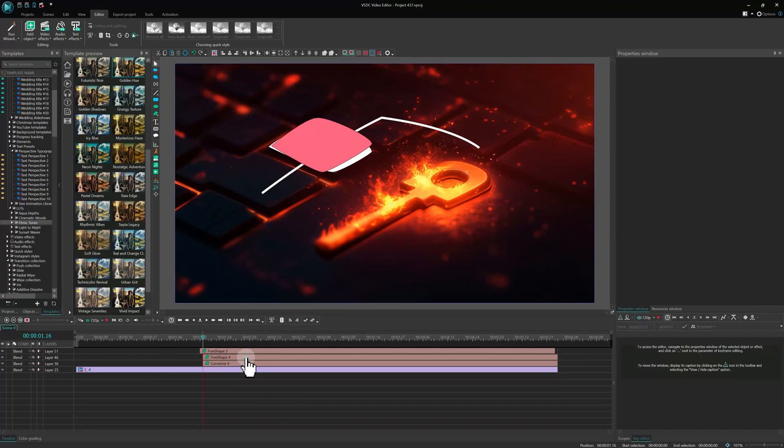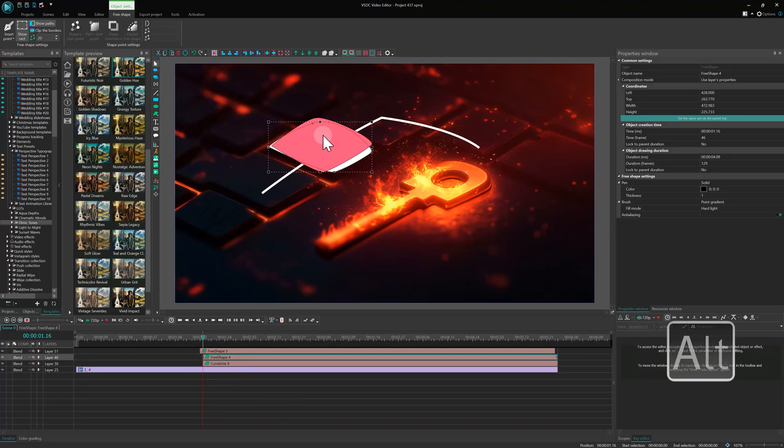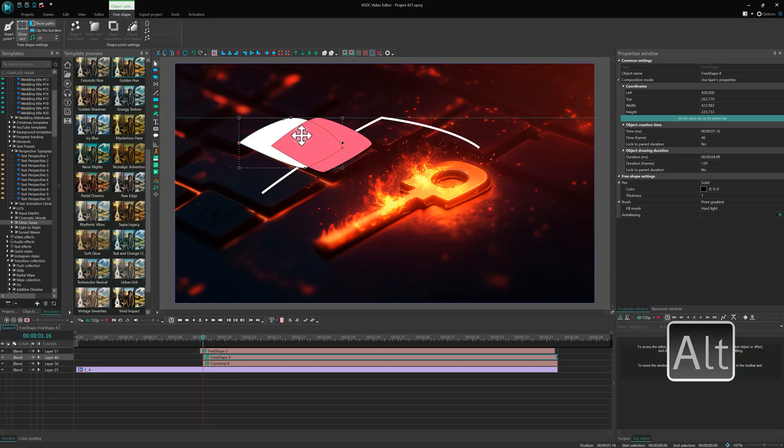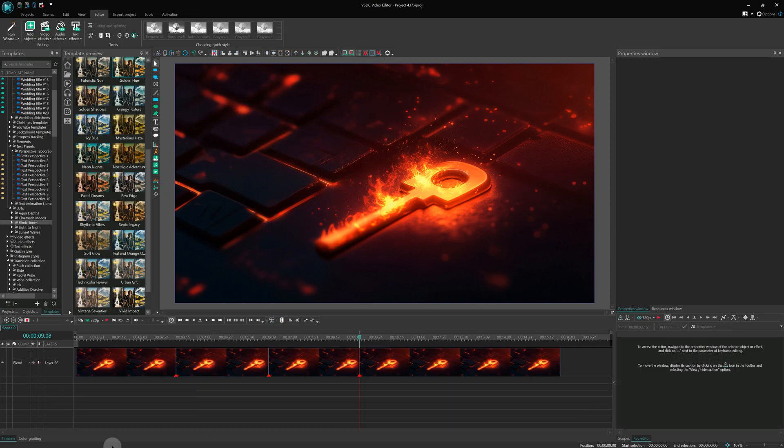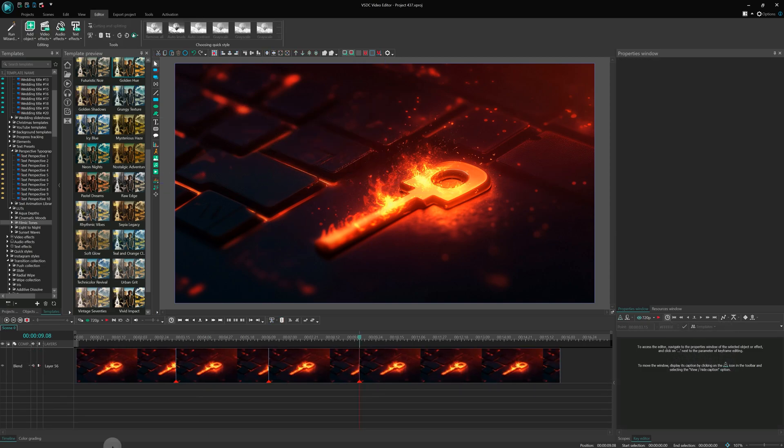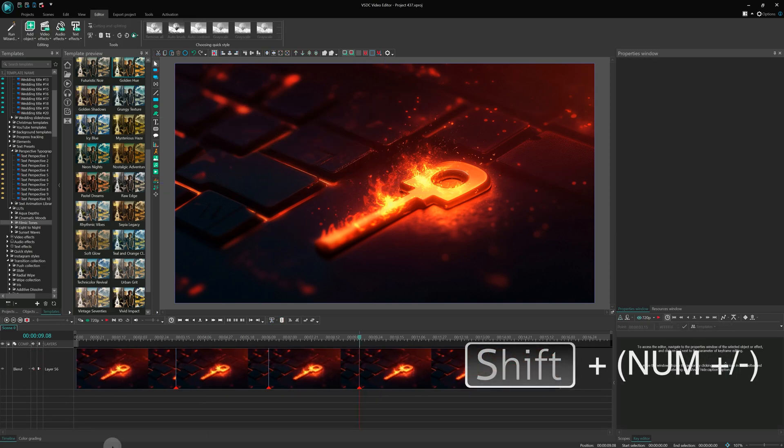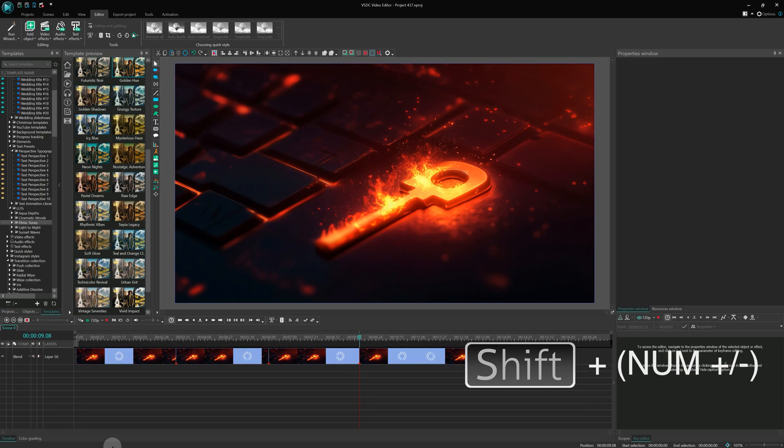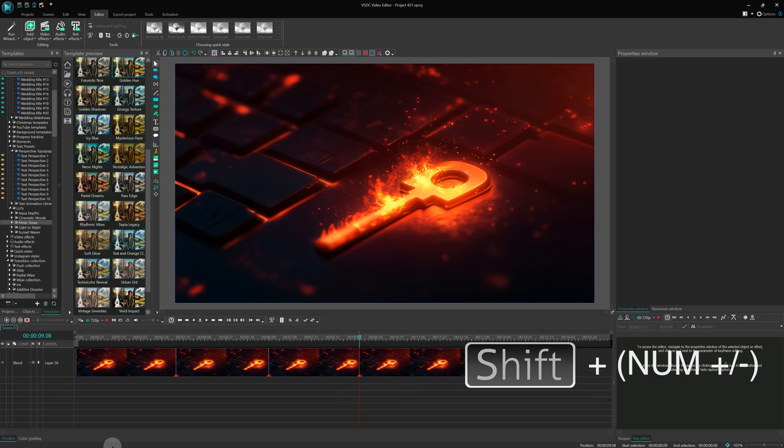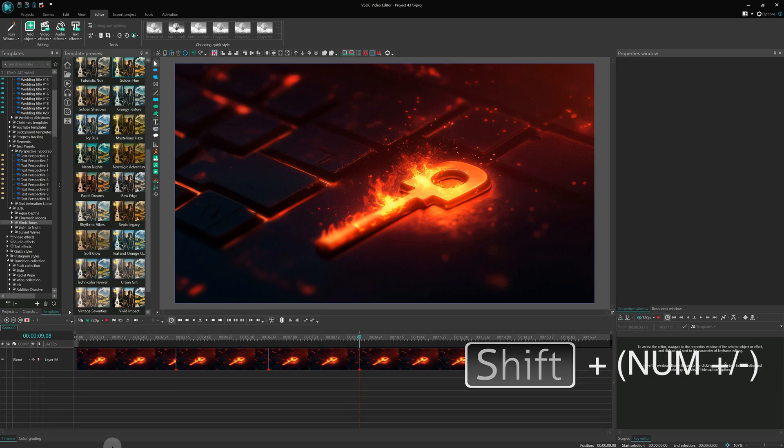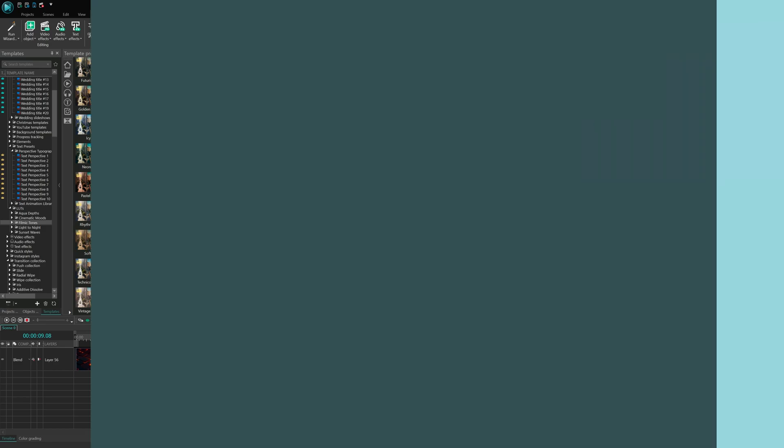Hello, video editors! Who understands the importance of hotkeys better than you? But are you sure you know the most useful ones for efficient editing? Today we'll walk you through them. Let us know in the comments which ones you use the most and which ones you don't.